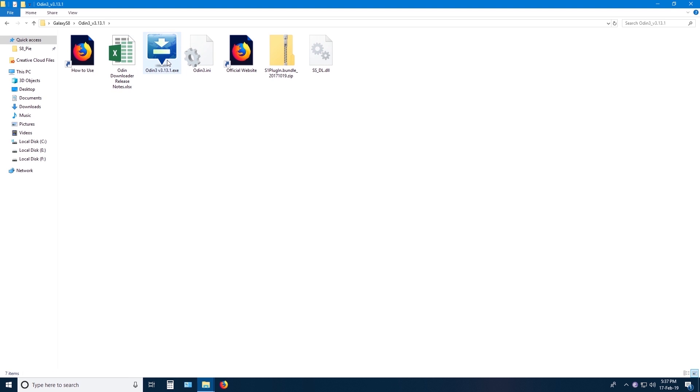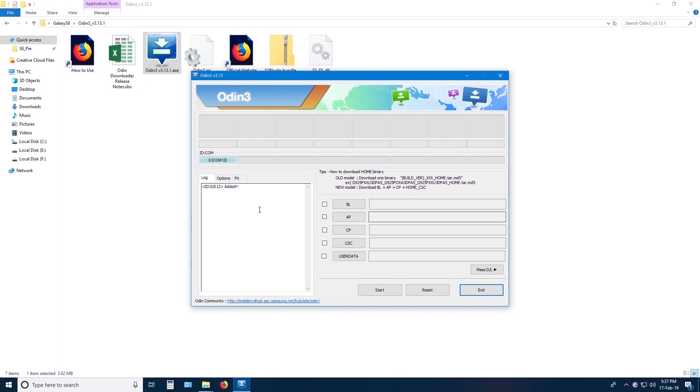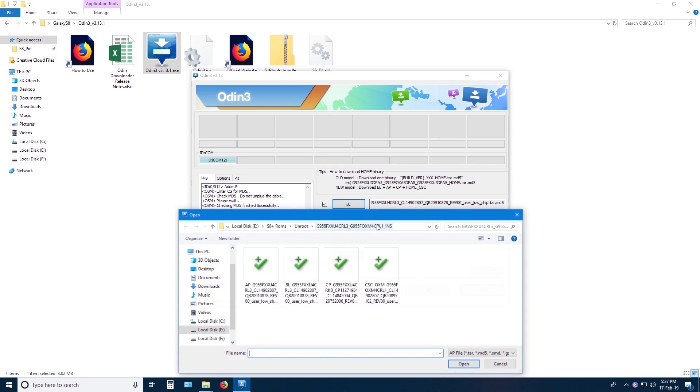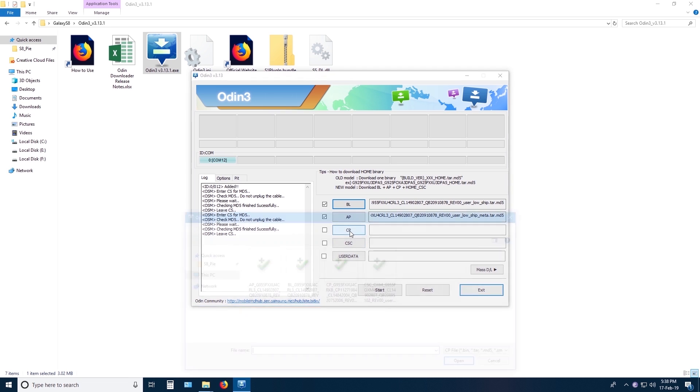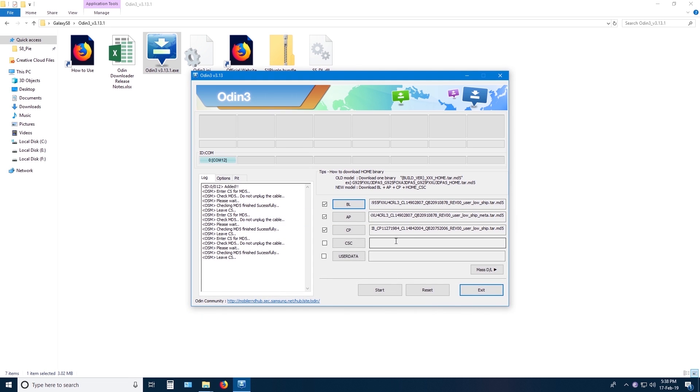Coming back to PC, open Odin and you should see the blue indicator here which says your phone is connected. Then you need to load BL, AP, CP and CAC files. Loading will take some time and Odin may also say it is not responding, but be patient and wait.